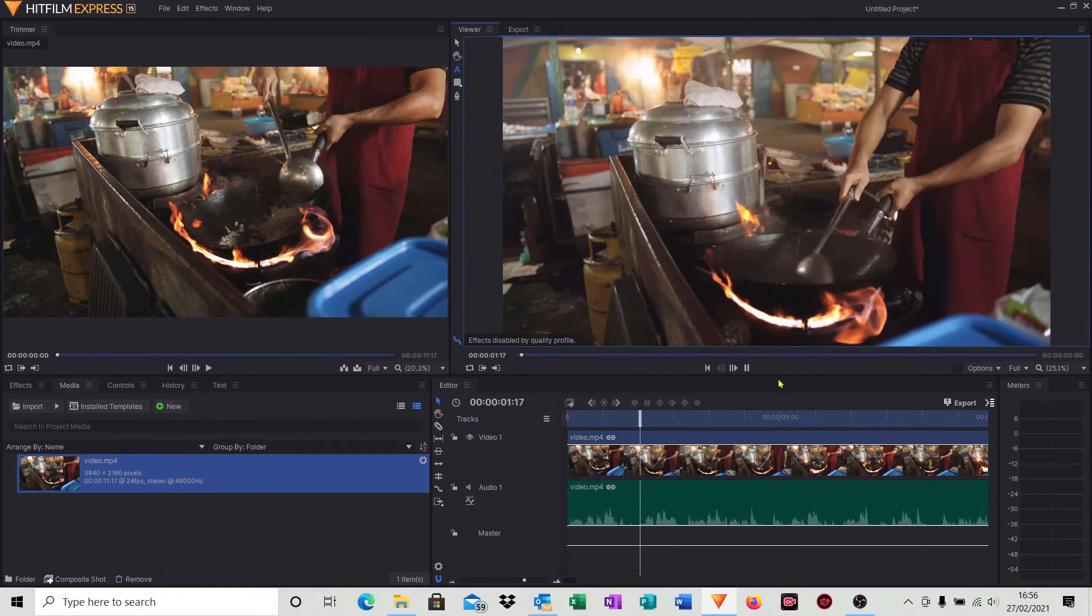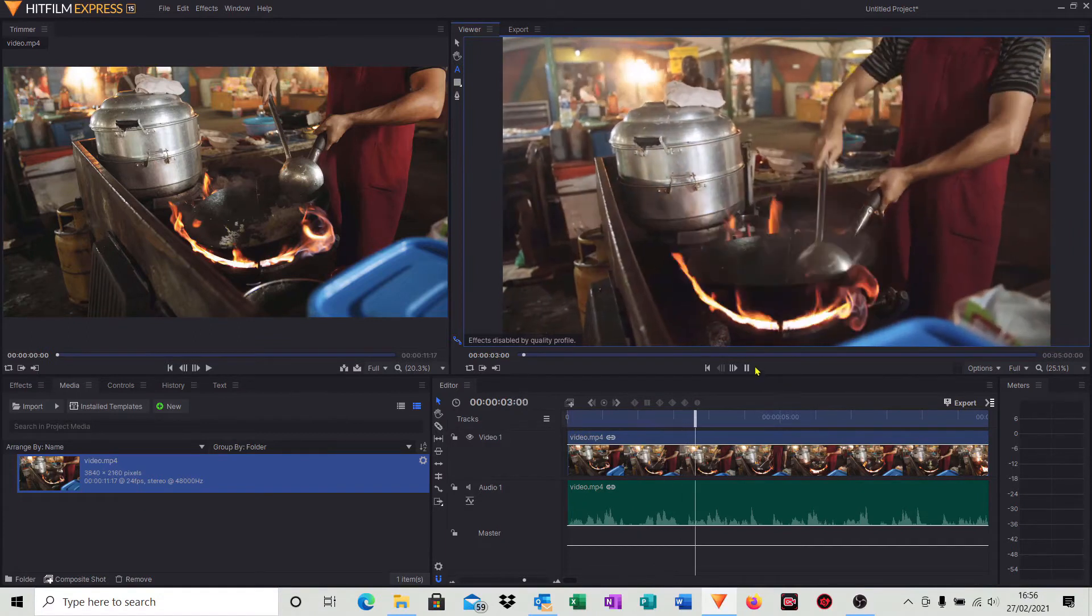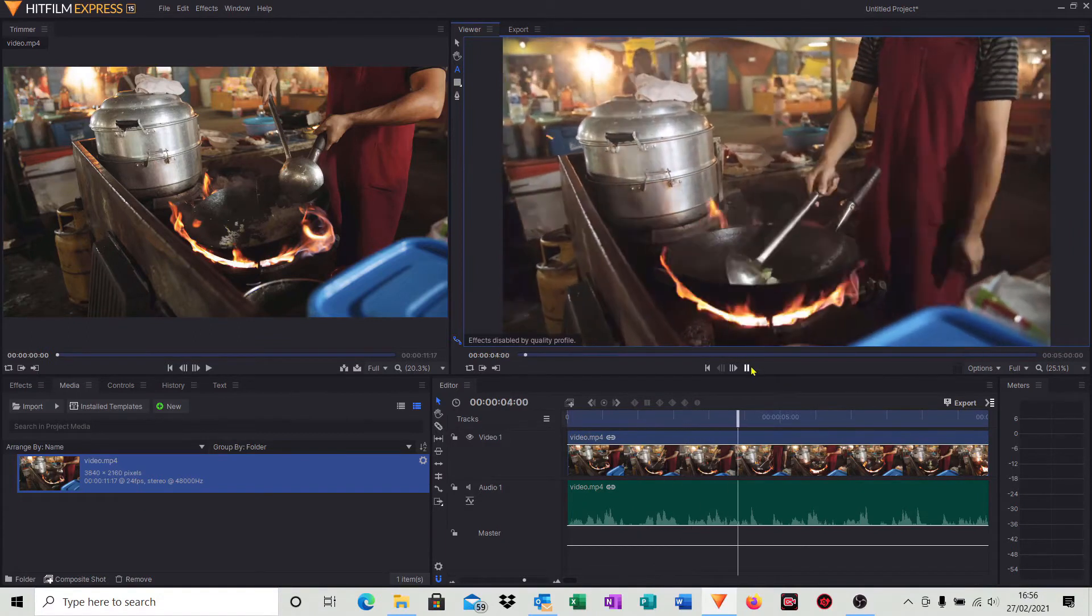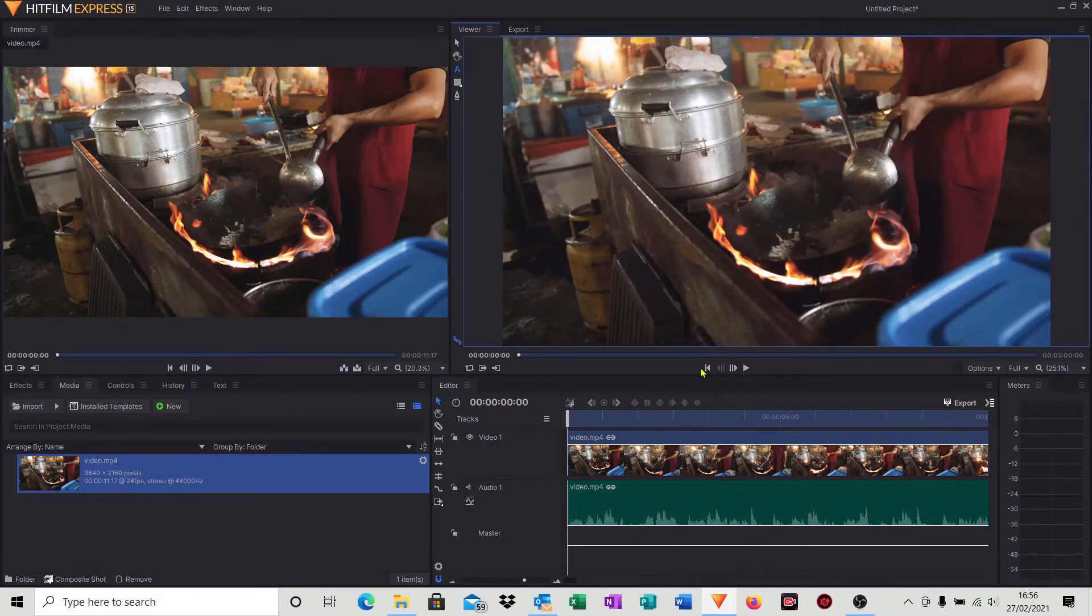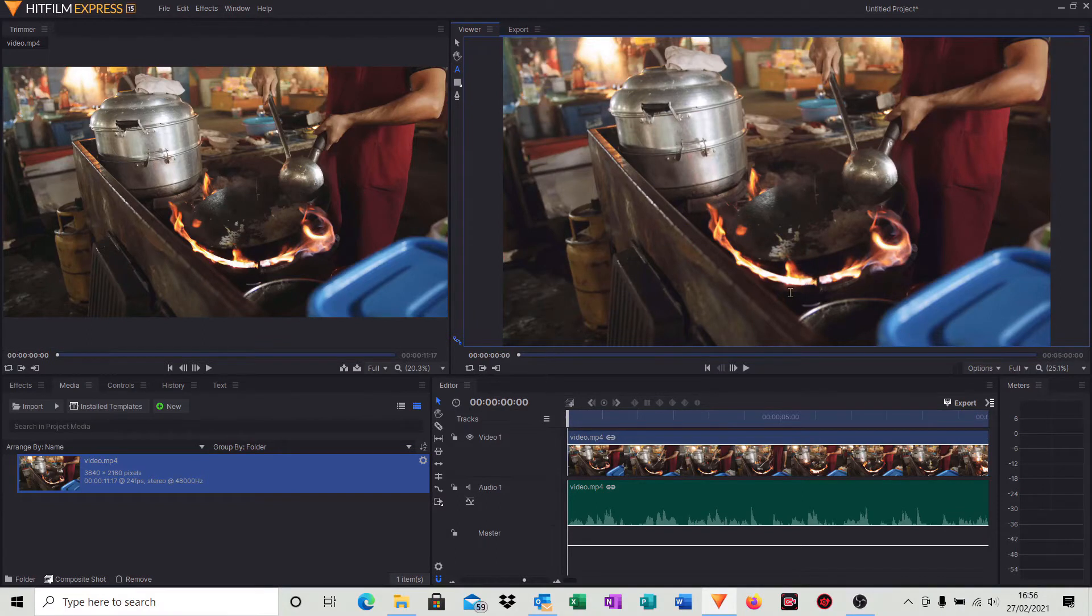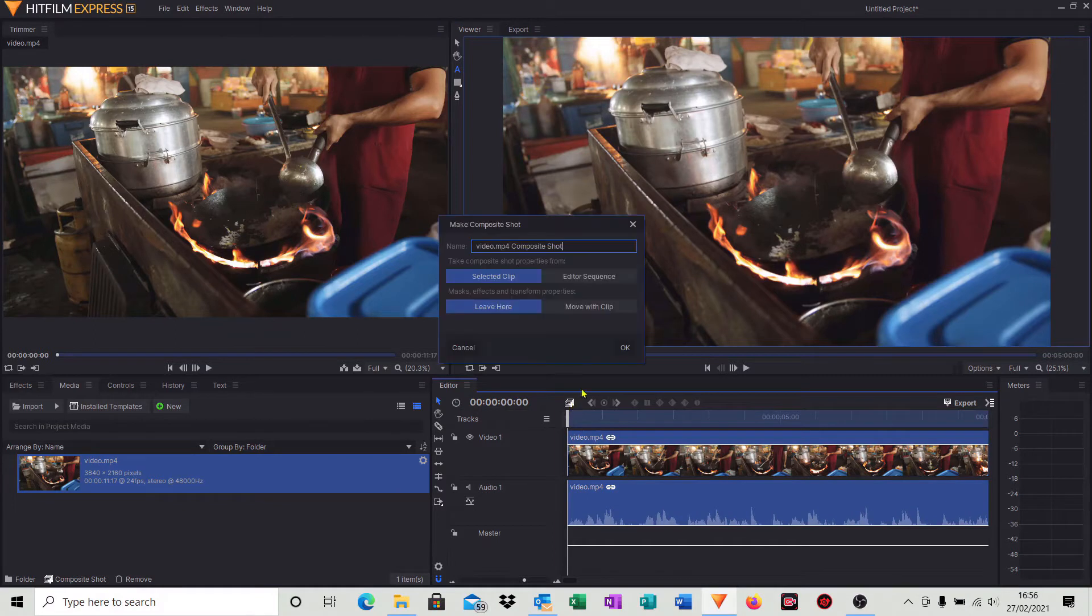In the timeline I've got a simple video clip here of a street food vendor, and what I'd like to do is add two lines of opening sequence credits to this just as a bit of a demonstration. So the way we do this is we first of all make a composite video clip, so click on that little symbol, click okay on the defaults.